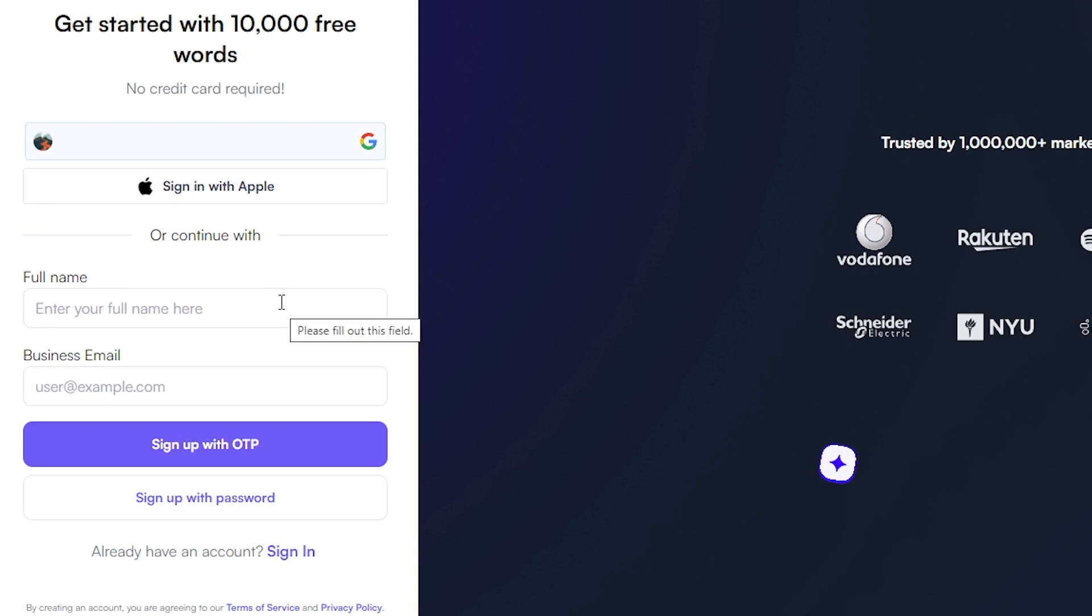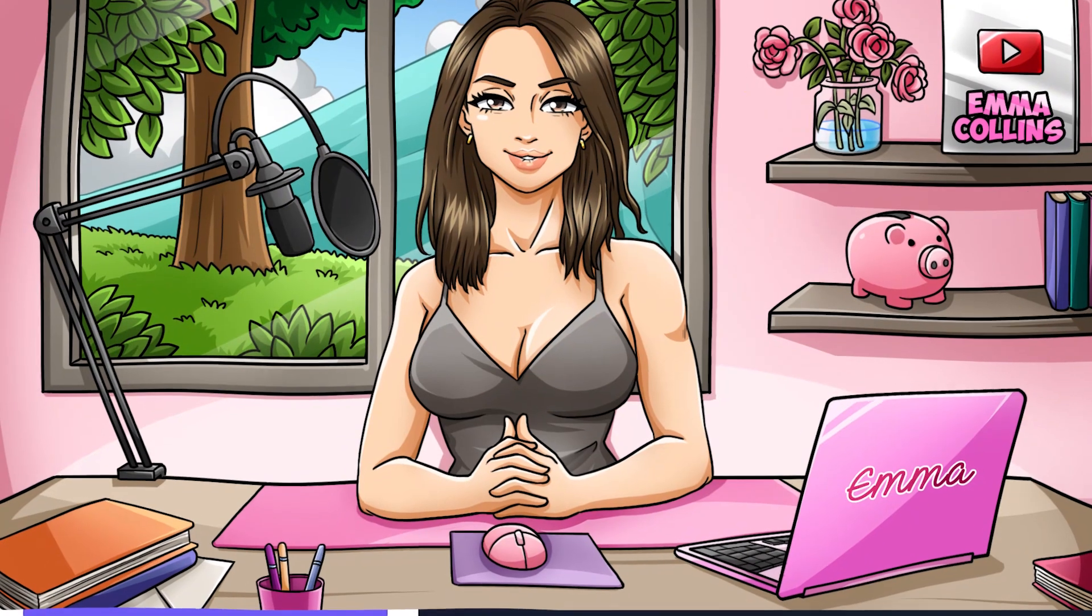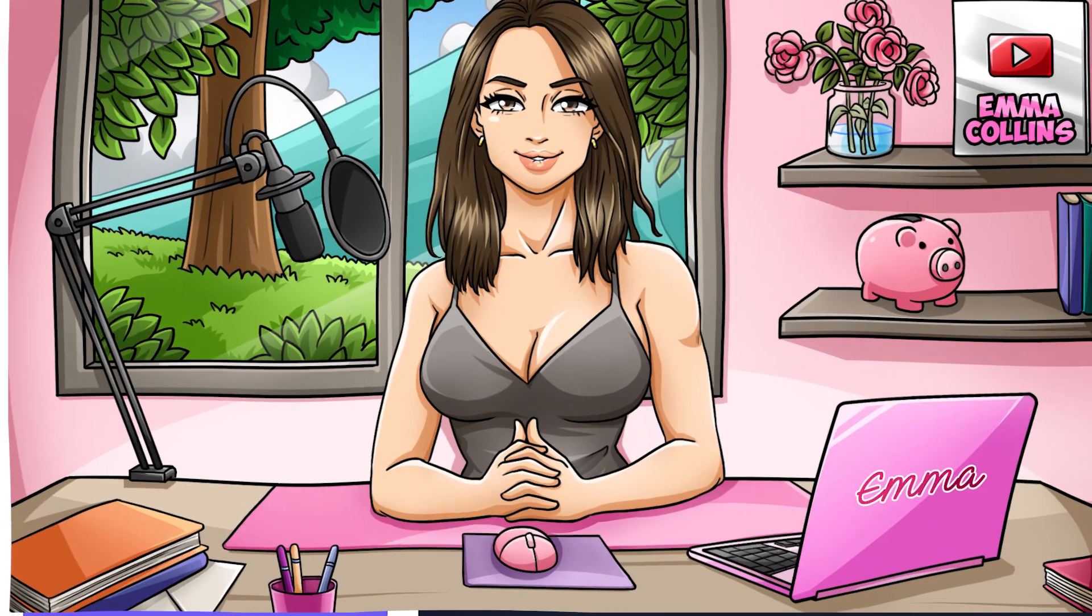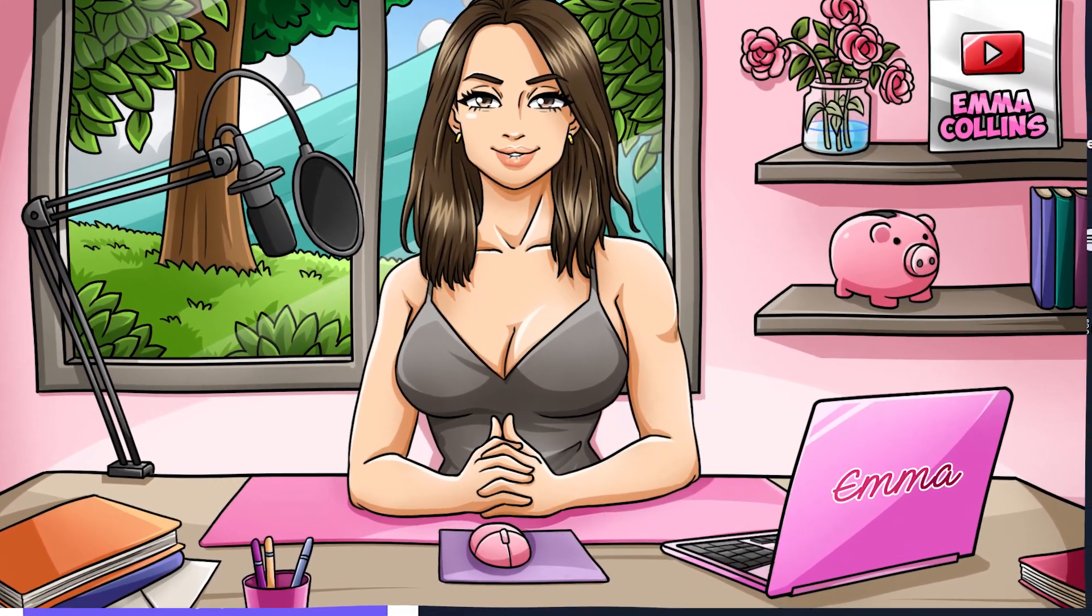Next, you'll be prompted to enter your email address and create a password. Make sure you choose a strong password that's easy for you to remember, but difficult for others to guess. Once you've entered your email address and password, click the create account button.